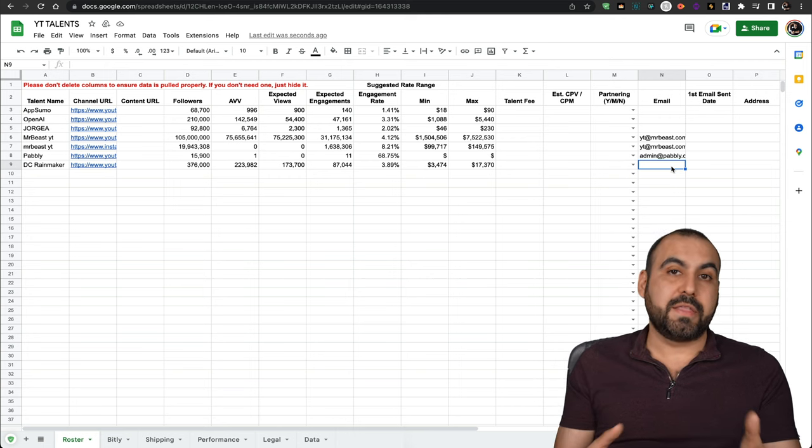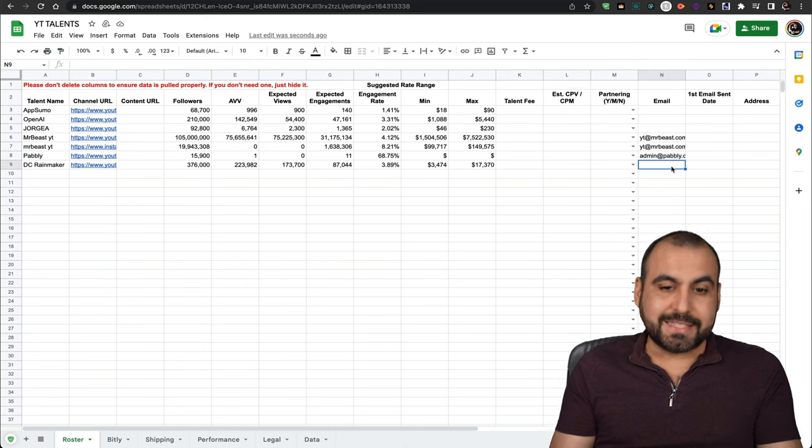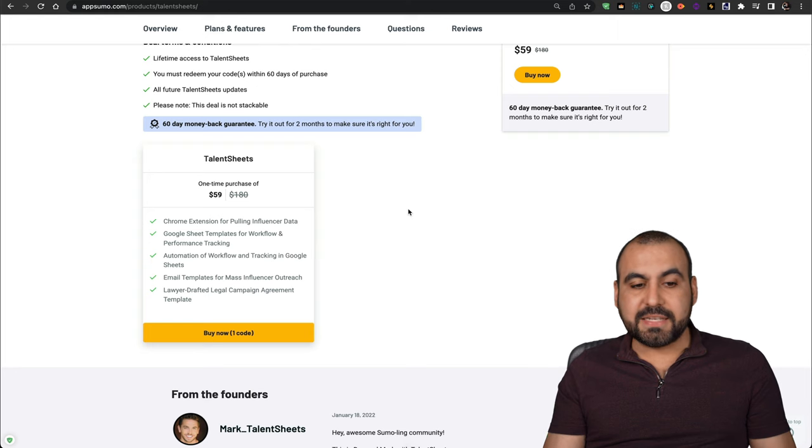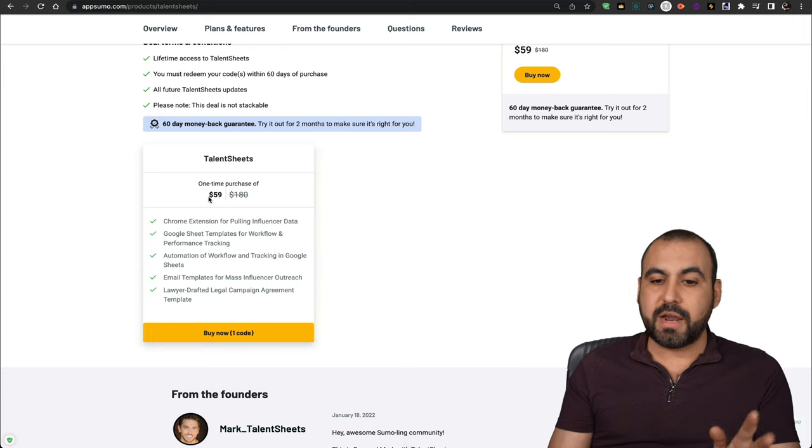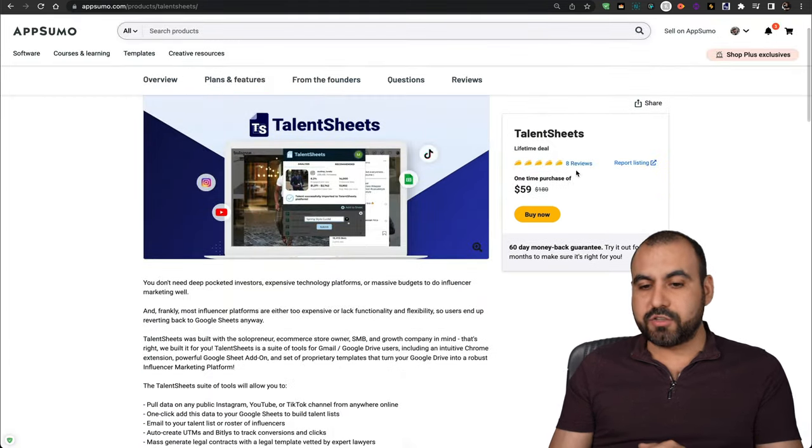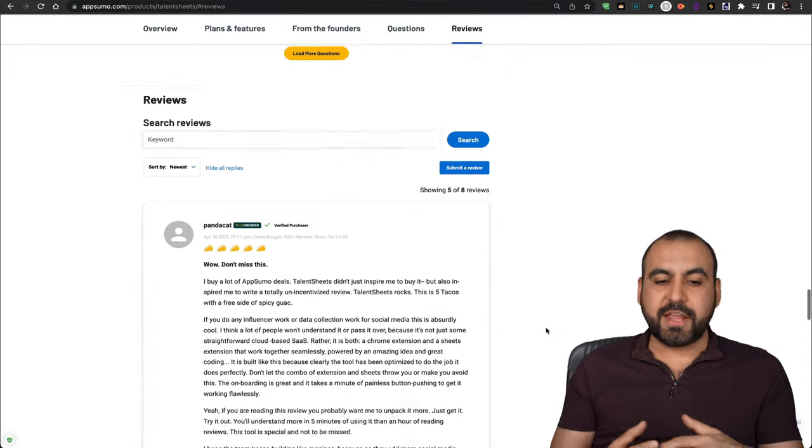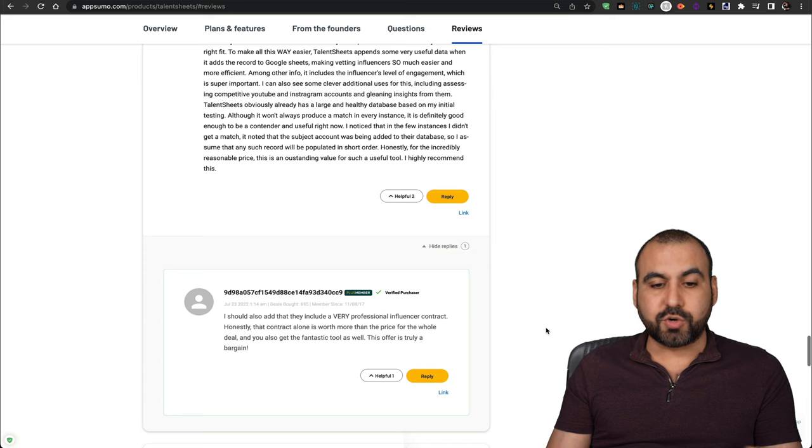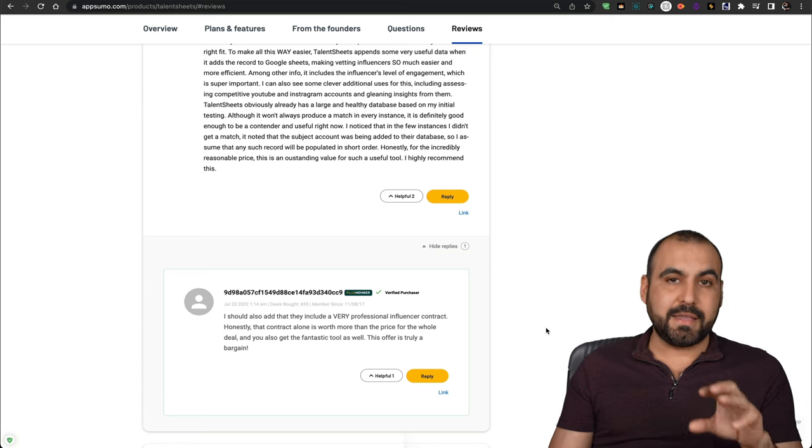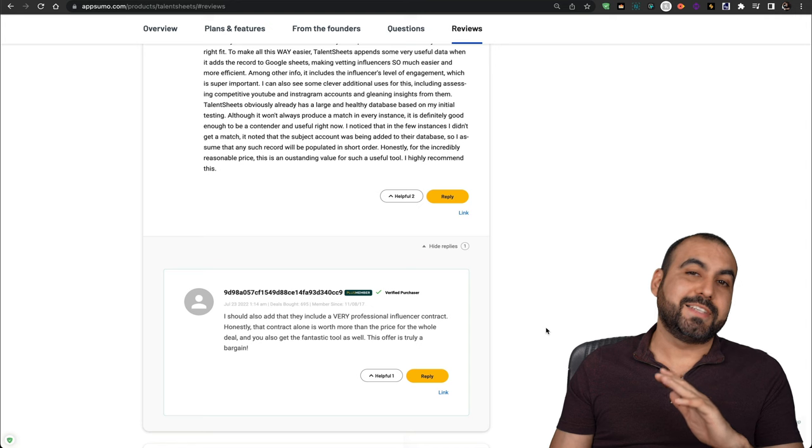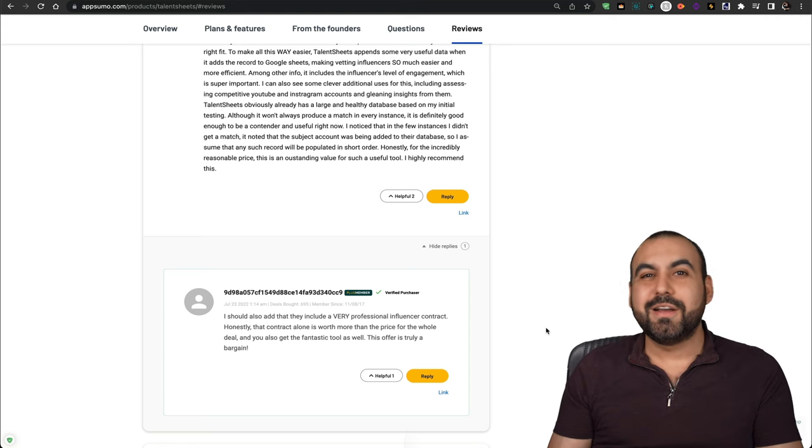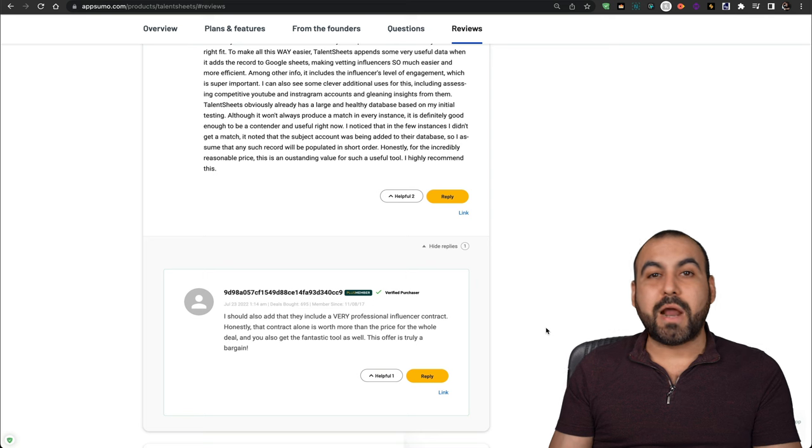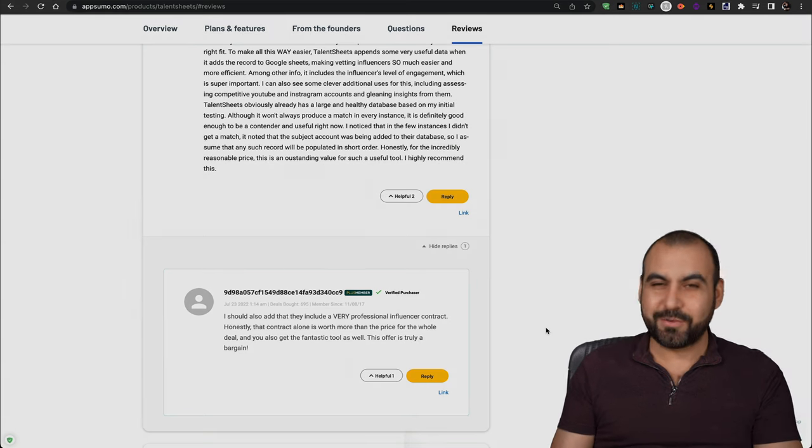Maybe just track them because they are our competitors or contact them because we need a talent. But basically, that is TalentSheets. It's a $59 deal. It's a lifetime deal. Pay once, use forever. And it's been getting some ratings right now. They have eight reviews. So this one's just starting off. It might be something interesting that you might want to try. You have a 60 day money back guarantee in case you don't like it. You can just go ahead and refund it without any questions asked. If you want to grab this, the link will be provided in the description. And that's a wrap.